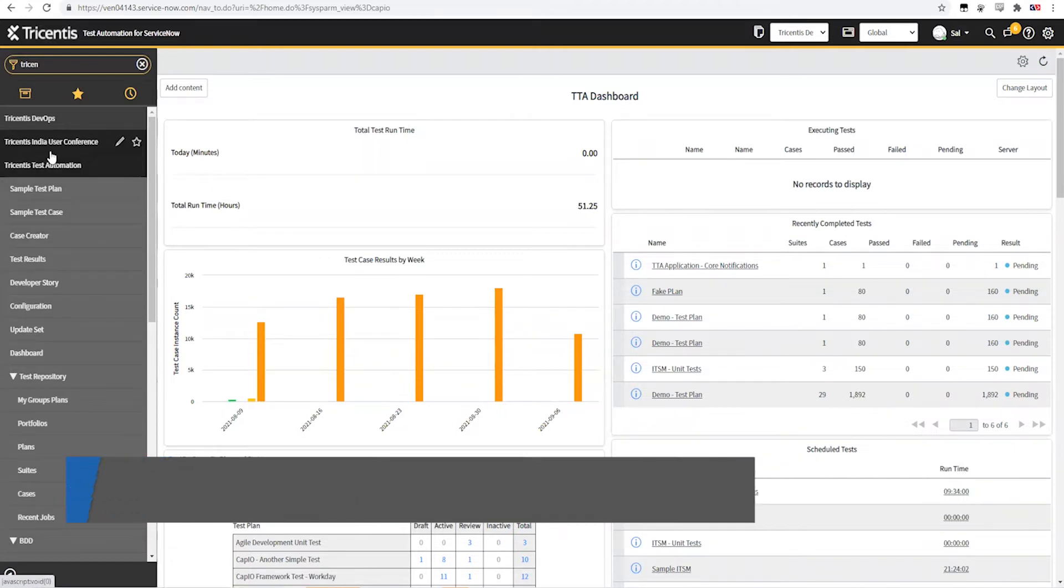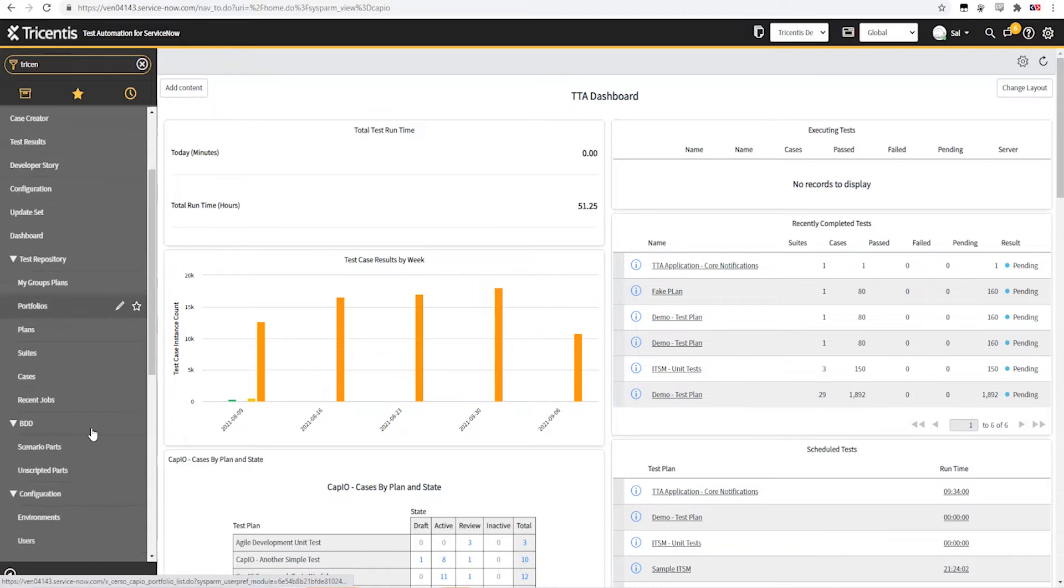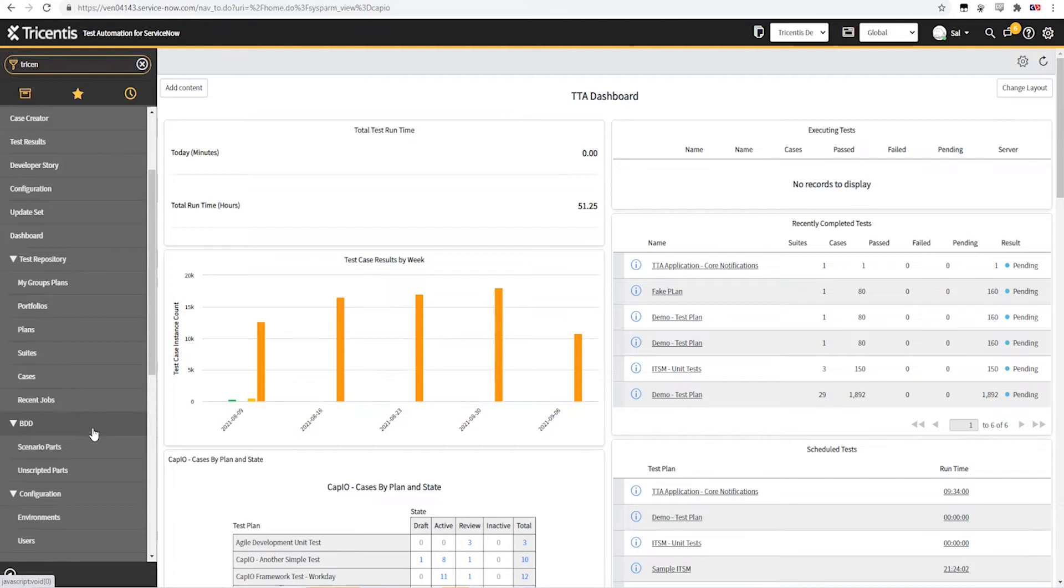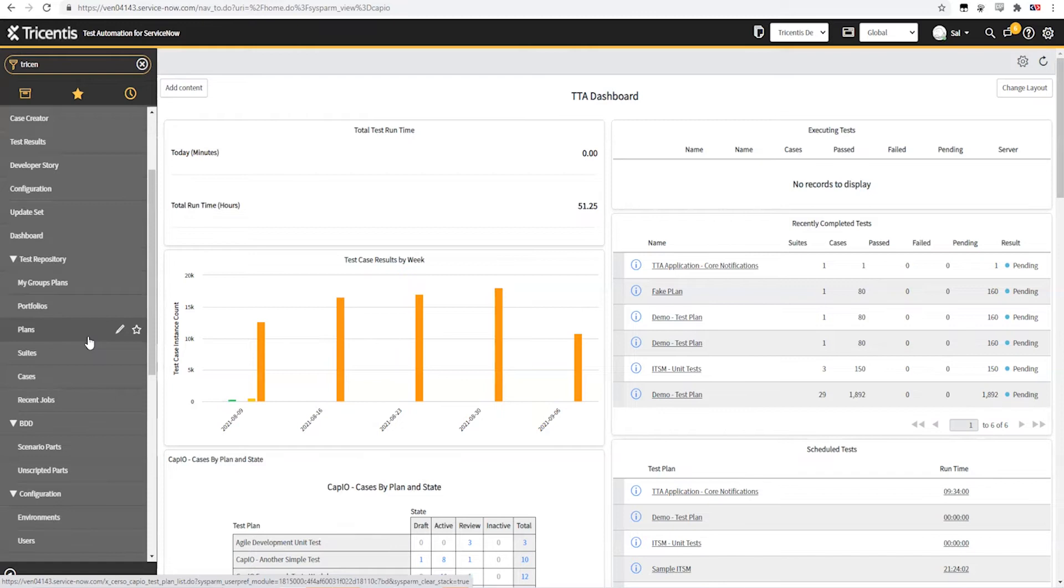Here's the TTA application. It is a scoped application in ServiceNow, so all of the tables and everything in here is within a scope and that generally means that it doesn't interact with or depend on anything else outside of this application. As a matter of fact, we've gone out of our way to make sure that we don't have any of those dependencies because we wanted this to be self-contained and something that we could export and move very easily without impacting the rest of the system.